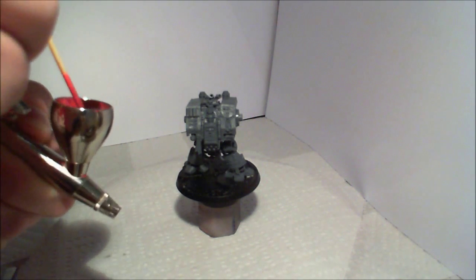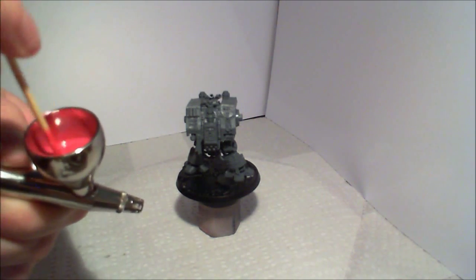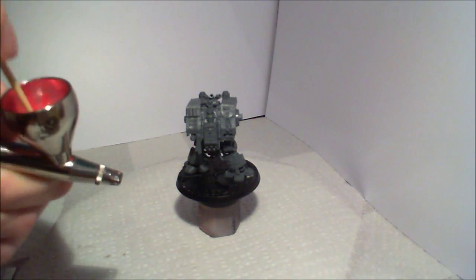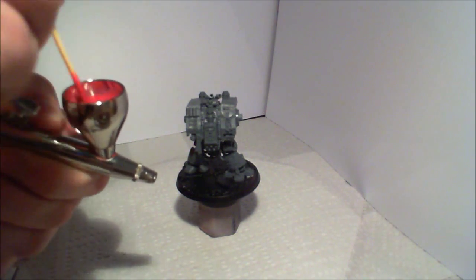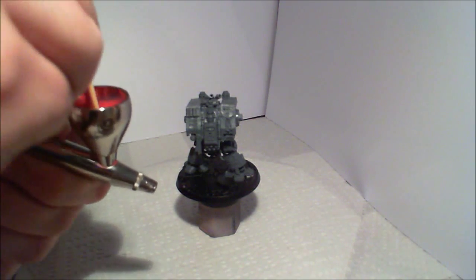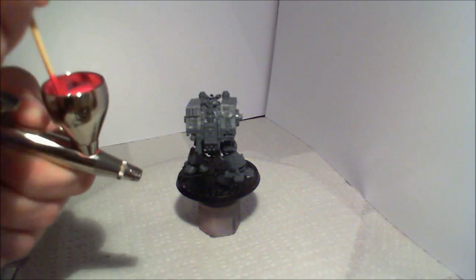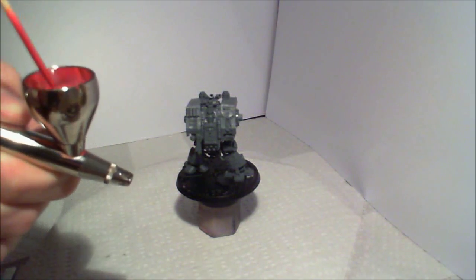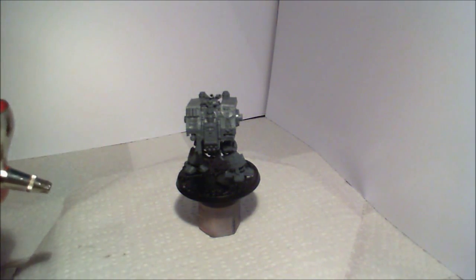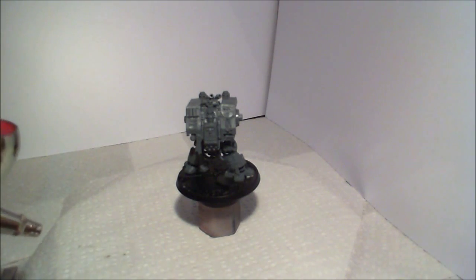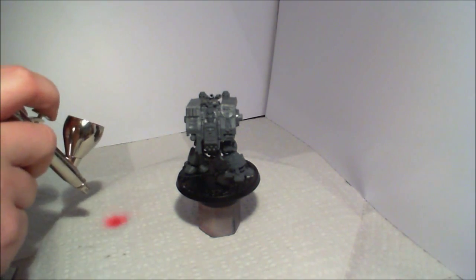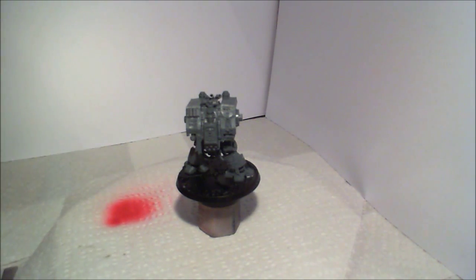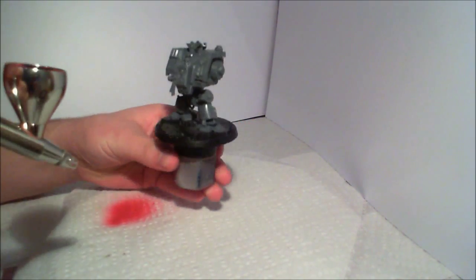And if you can see, it's like people usually say, you want to thin it to about the consistency of milk. I'd say this is about the consistency of milk. There you go. That's about done. And I'm just going to test spray, check it's coming out alright. There we go. Just going to go straight onto the model.